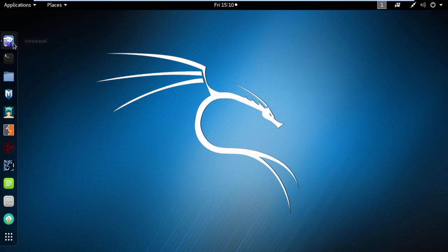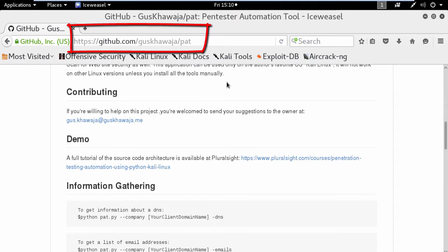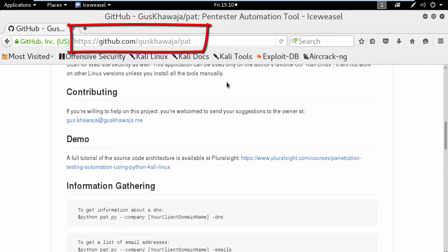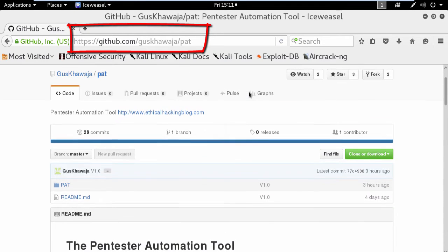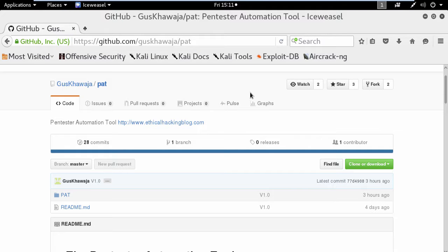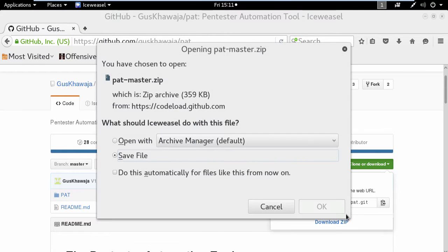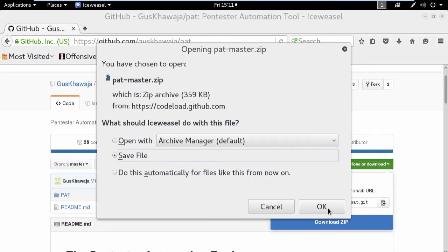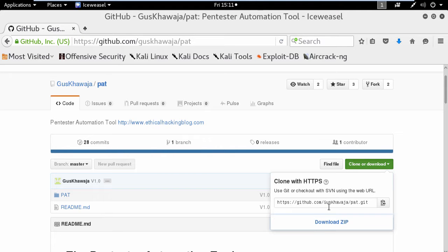Now to download the application, you need to go to github.com/guskawaja/pat. Simply click on the clone or download button to download the application.